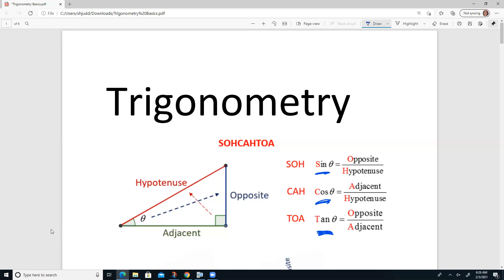I know it might be tempting to look at your calculator and read sin, cos, tan — but let's be real. It's just mathematicians being too lazy to write whole words. The words are sine, cosine, and tangent. Now, there's a nice mnemonic device that we will teach you, which is called SOH-CAH-TOA.